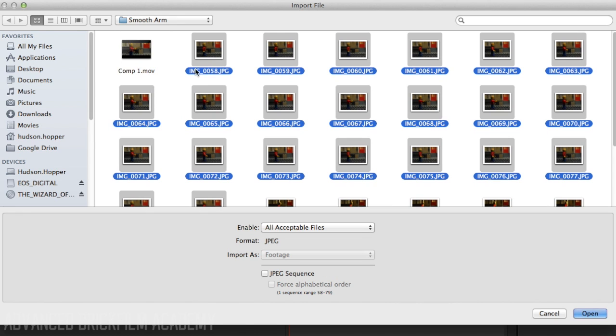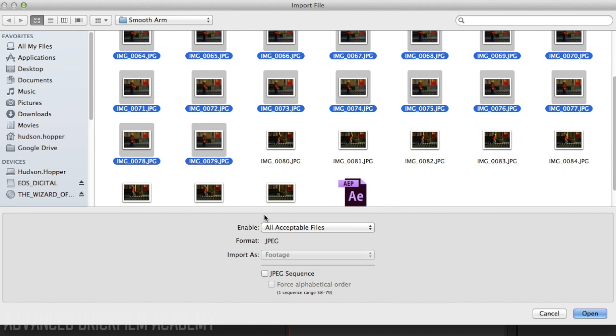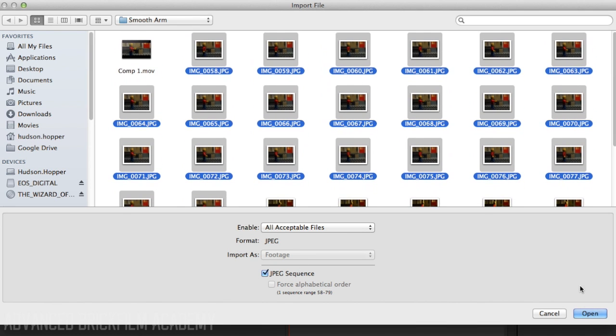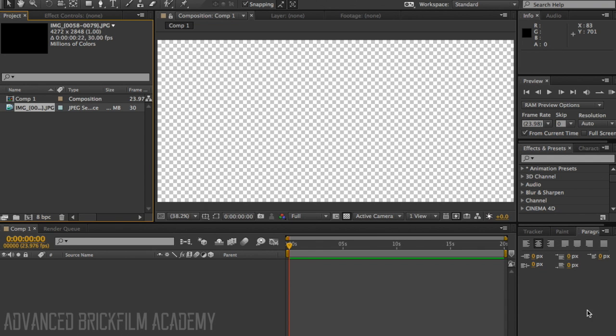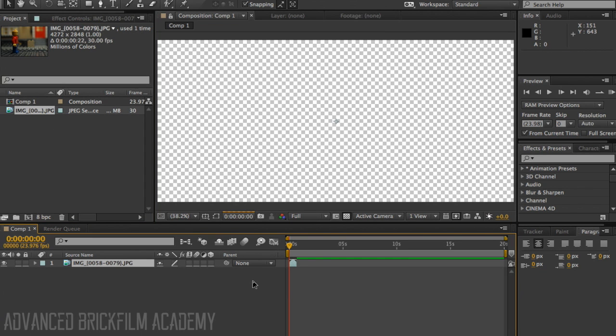And then here's the very important part. Hit JPEG sequence down here, which will put them all together. And then hit Open and bring that JPEG sequence into the composition.